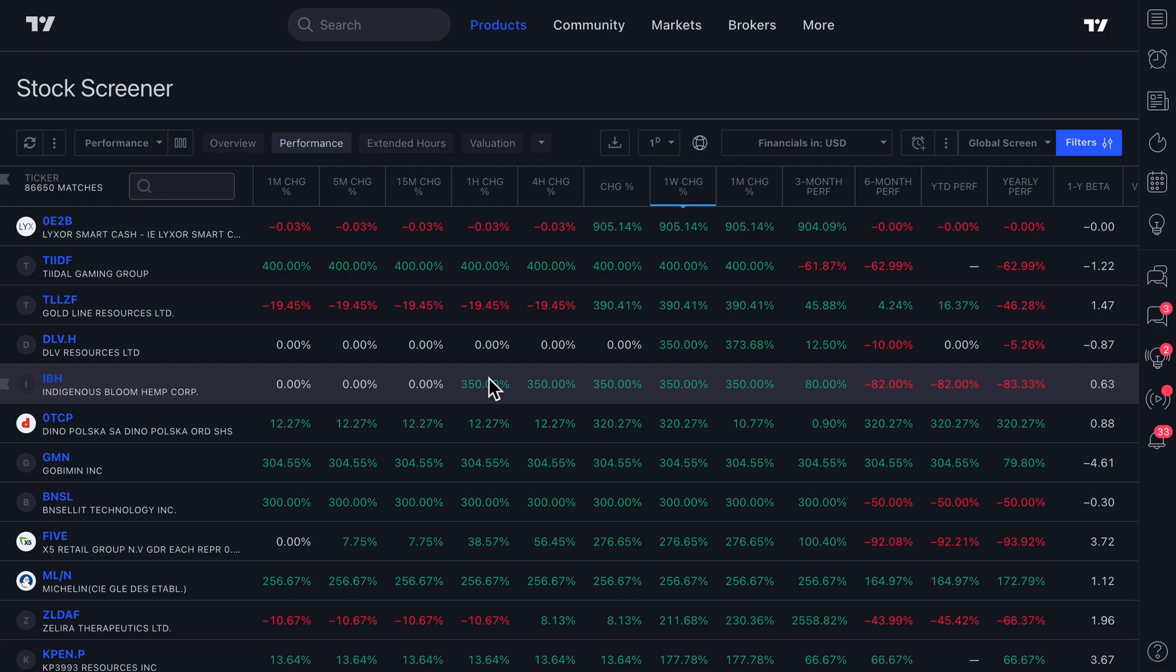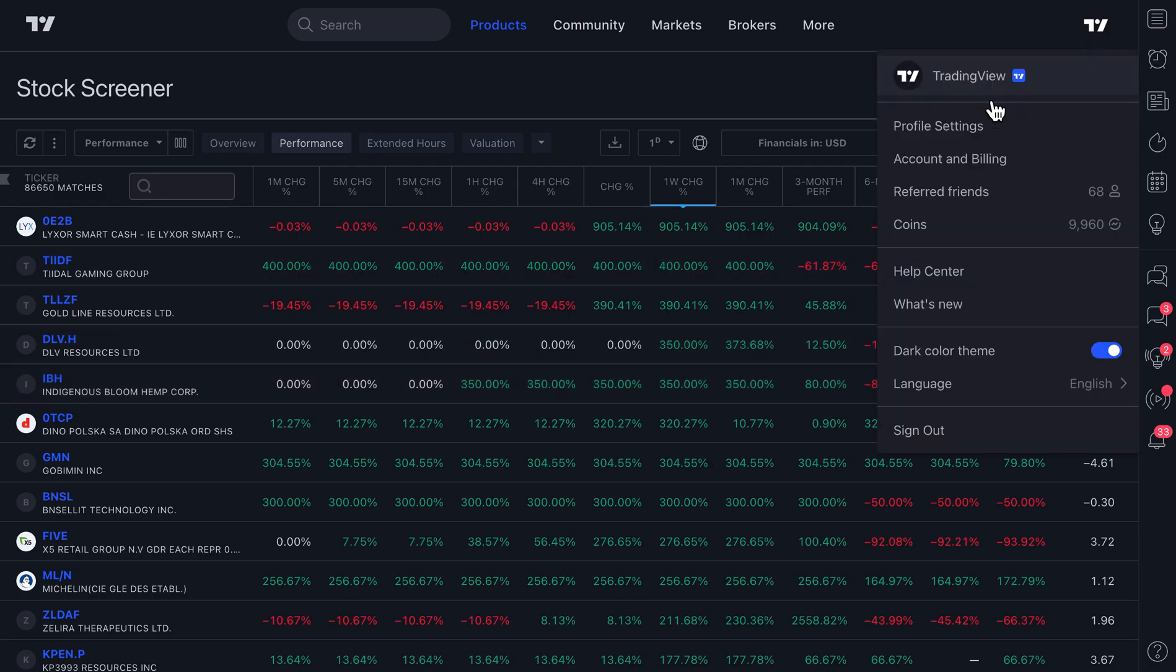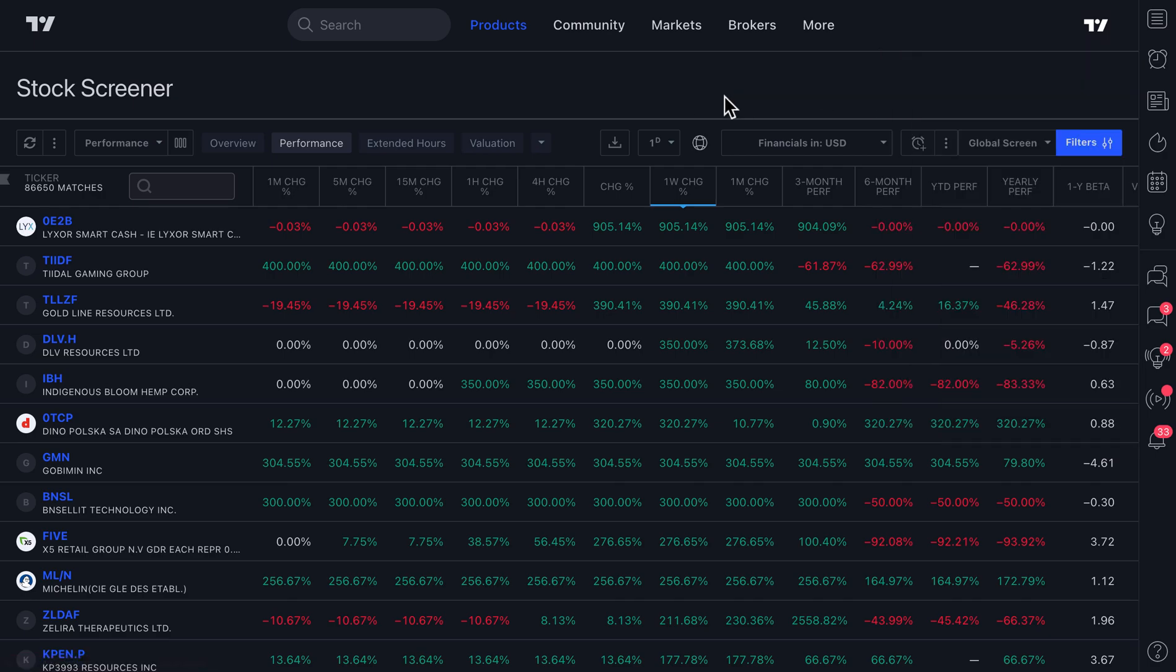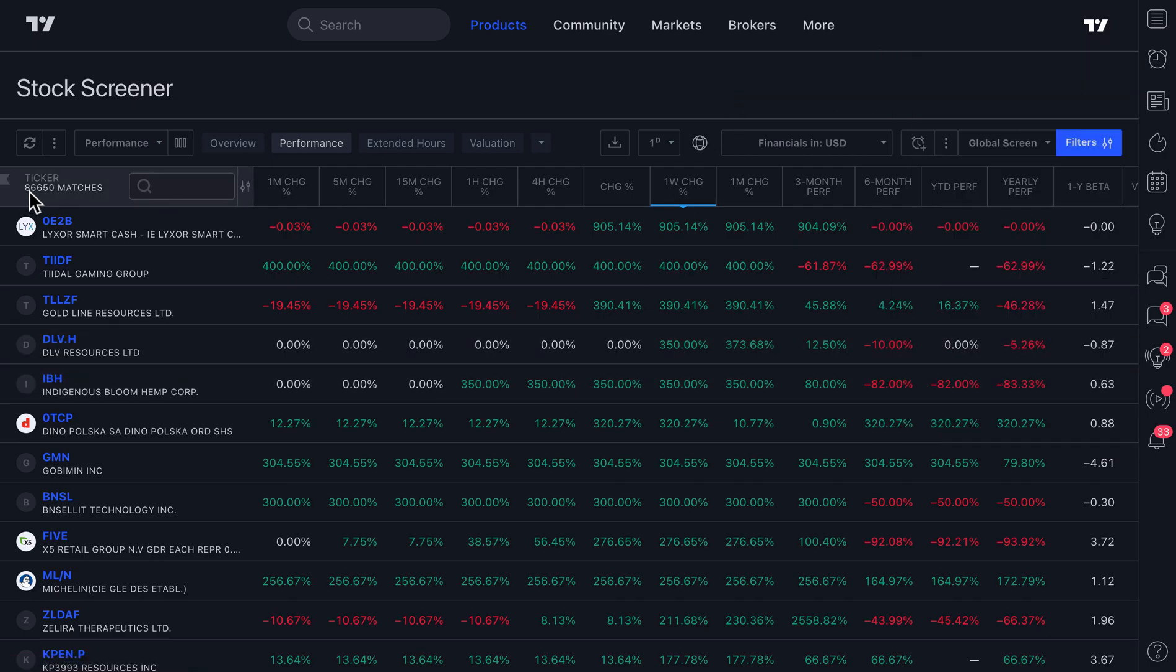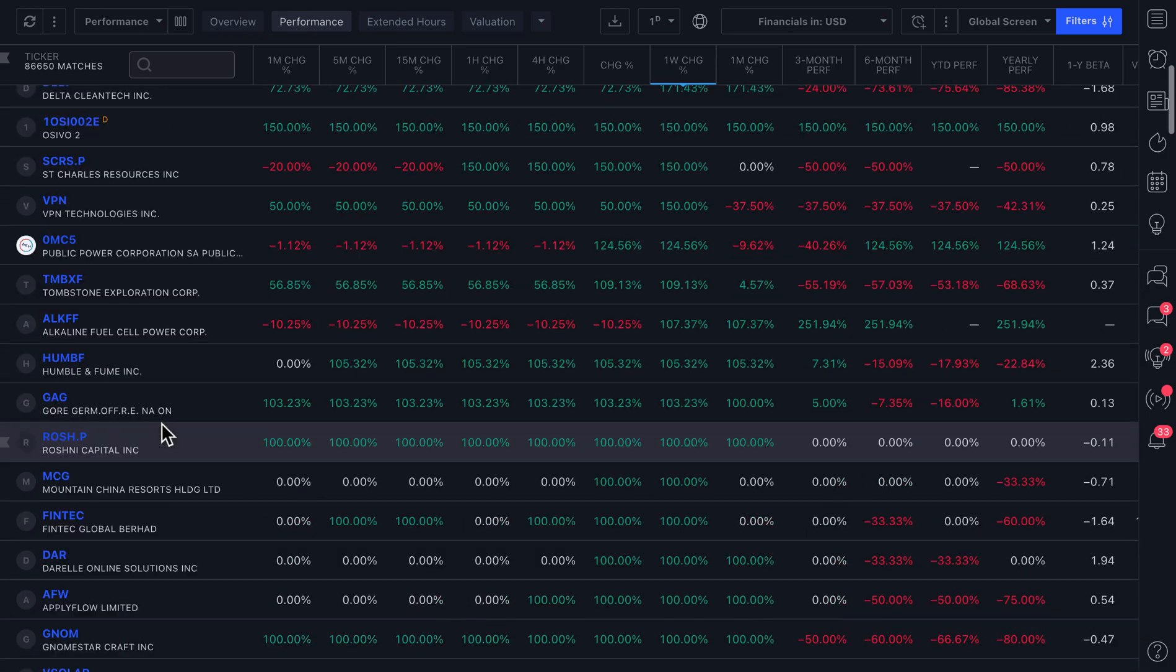Does not matter what type of trader or investor you are. Does not matter where you're located. If you have a TradingView account, and if you have an internet connection, you can look at all 86,000 symbols around the world.